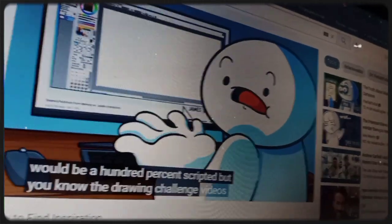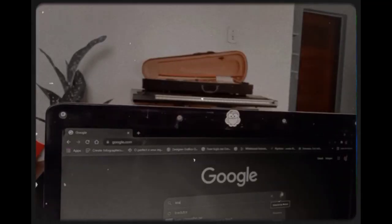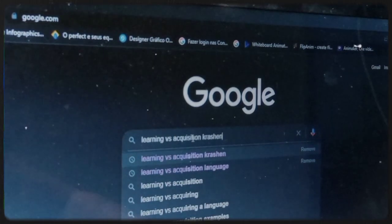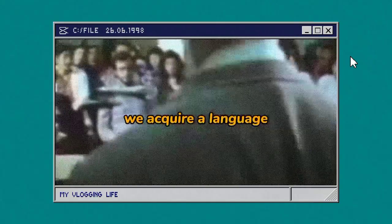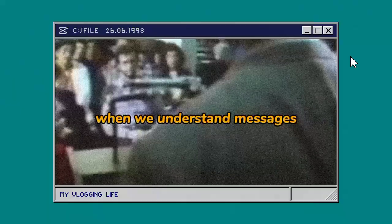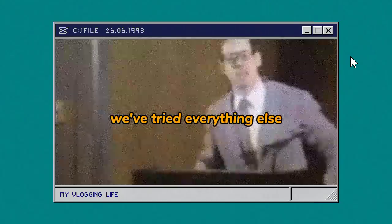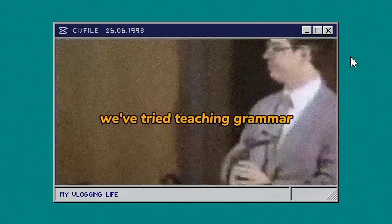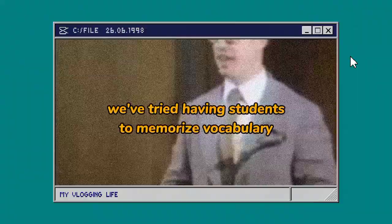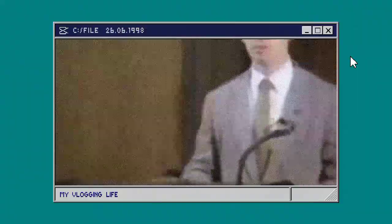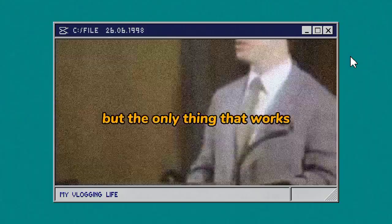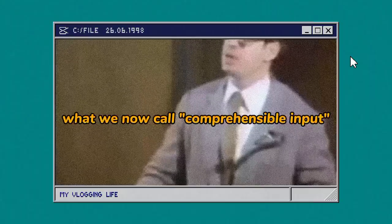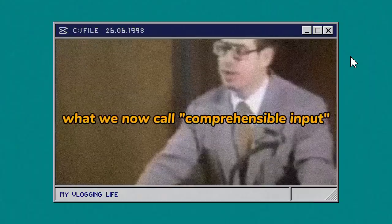You've probably heard of Stephen Krashen. And actually, one of the things I learned from him was that there is a difference between learning and acquiring a language. We acquire language in only one way. When we understand messages. We've tried teaching grammar, we've tried having students memorize vocabulary, we've tried everything. But the only thing that works is giving people messages they understand, what we now call comprehensible input.